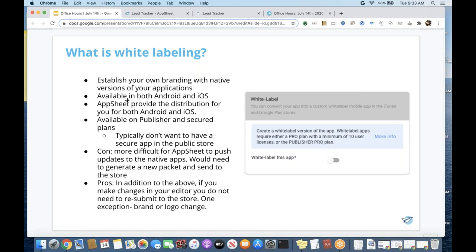Typically, applications that are white labeled and pushed to the store — you do not want to have secure sign-in since it's in a public store. An important note: one of the questions we receive a lot is how to monetize your application. There is not currently a way to manage subscriptions with your end user in your application. You can create an application, white label it, and upload it to Google Play or the iOS store, but we cannot help you monetize it.